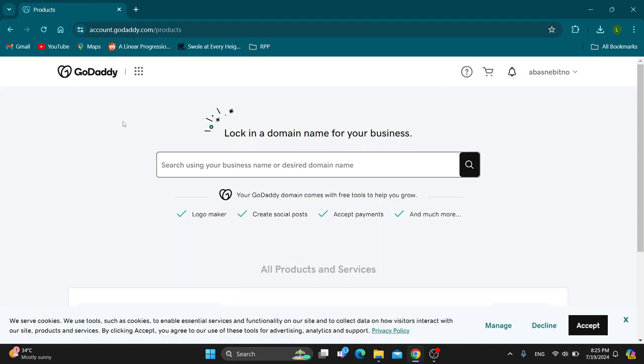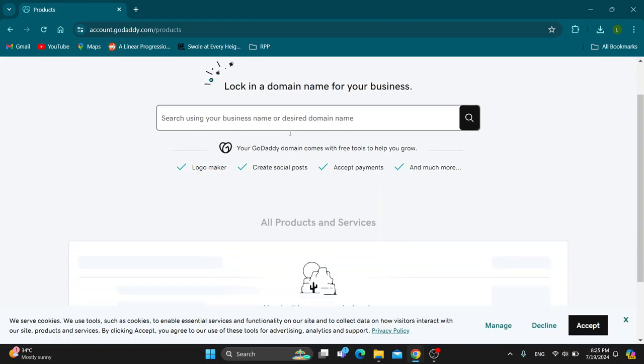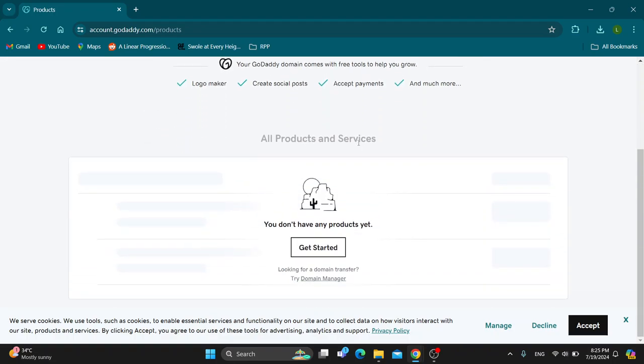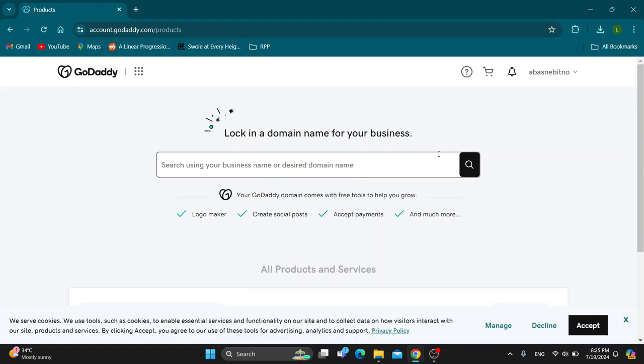After logging in, you'll be greeted by this homepage, which is the main page of GoDaddy where you can find the name you want to use, find all the products and services you want to use, and so on.